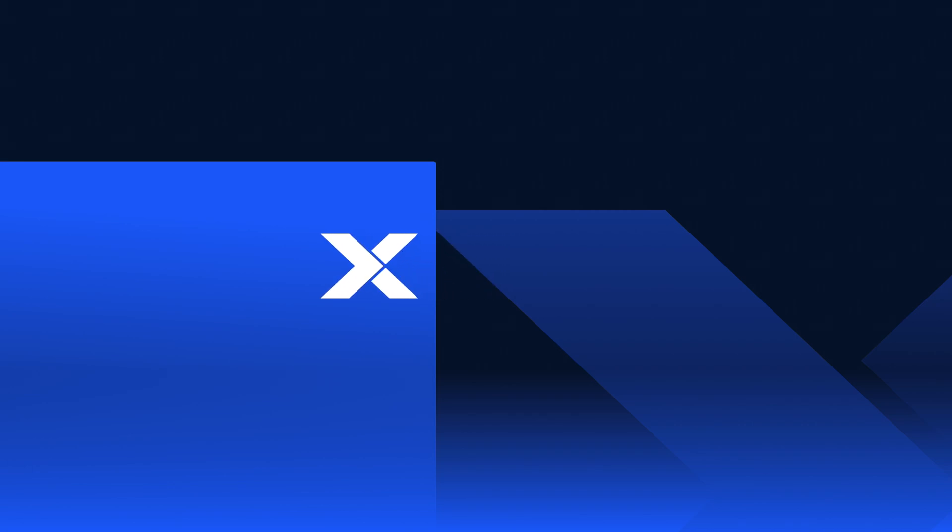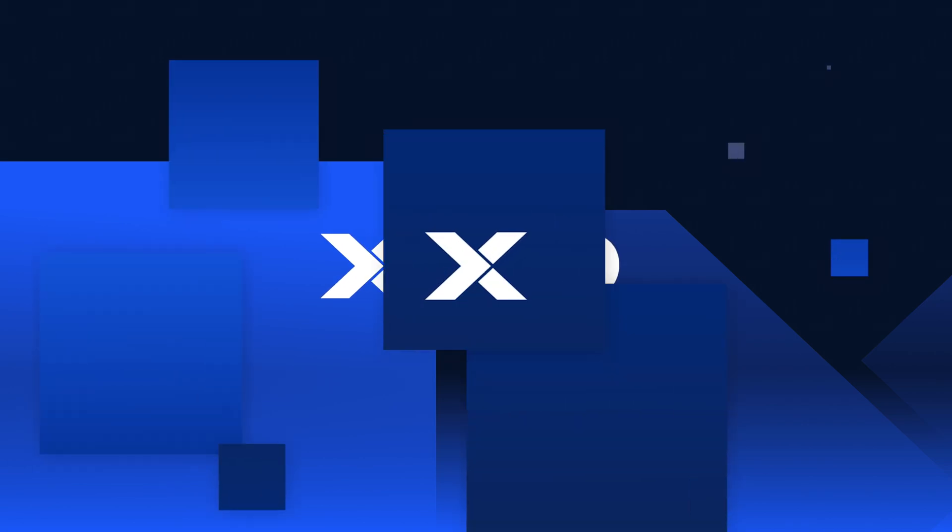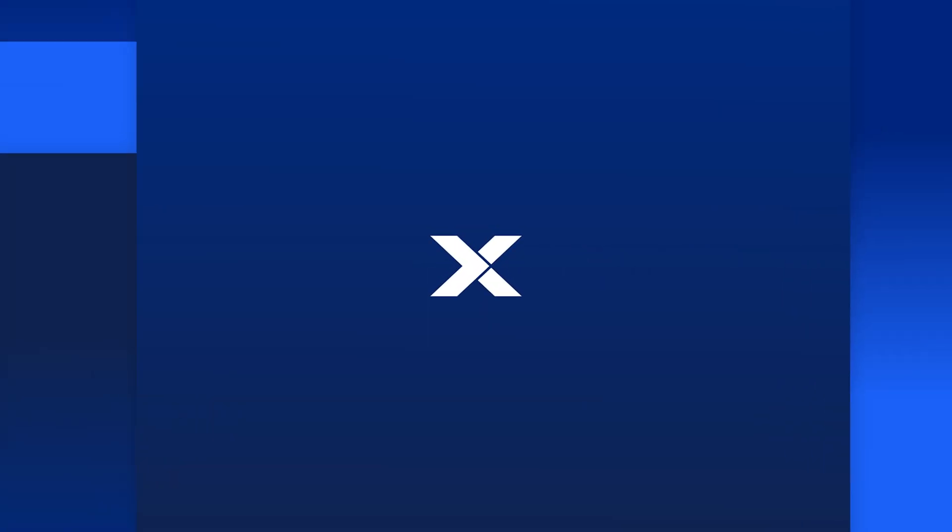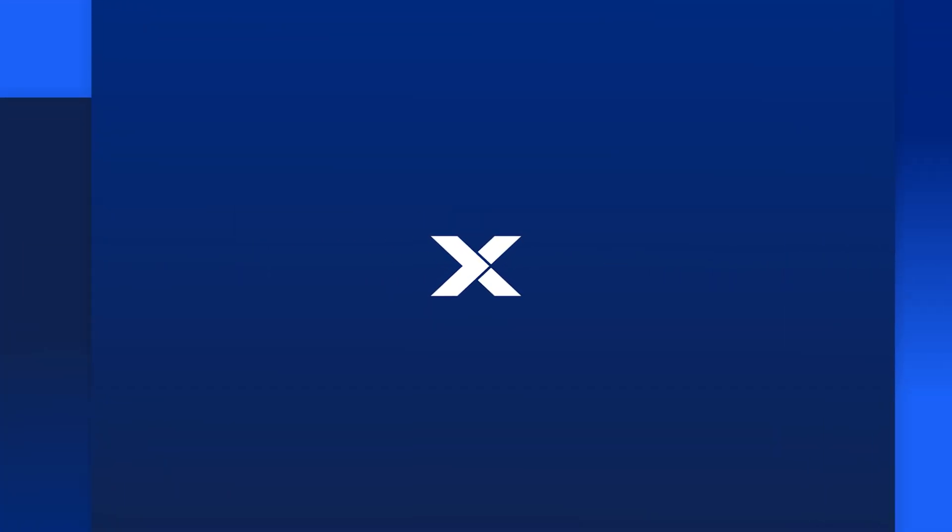Hey everybody, it's Chris from Xano and today I'm going to talk about what an API is and how you can build API endpoints inside of Xano.